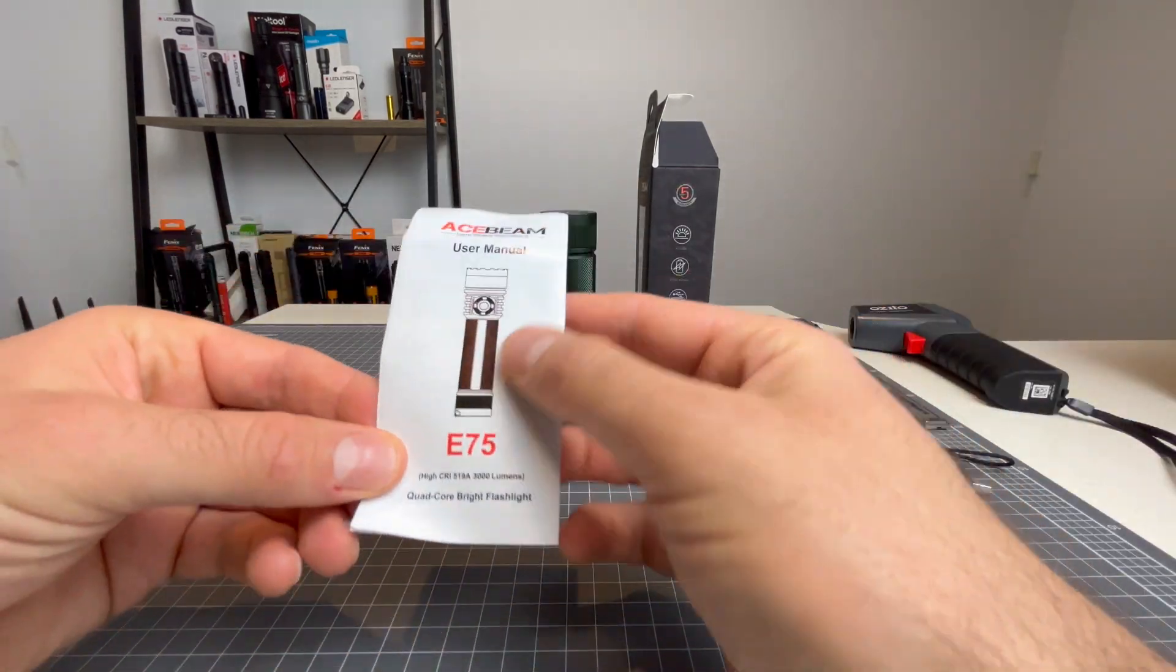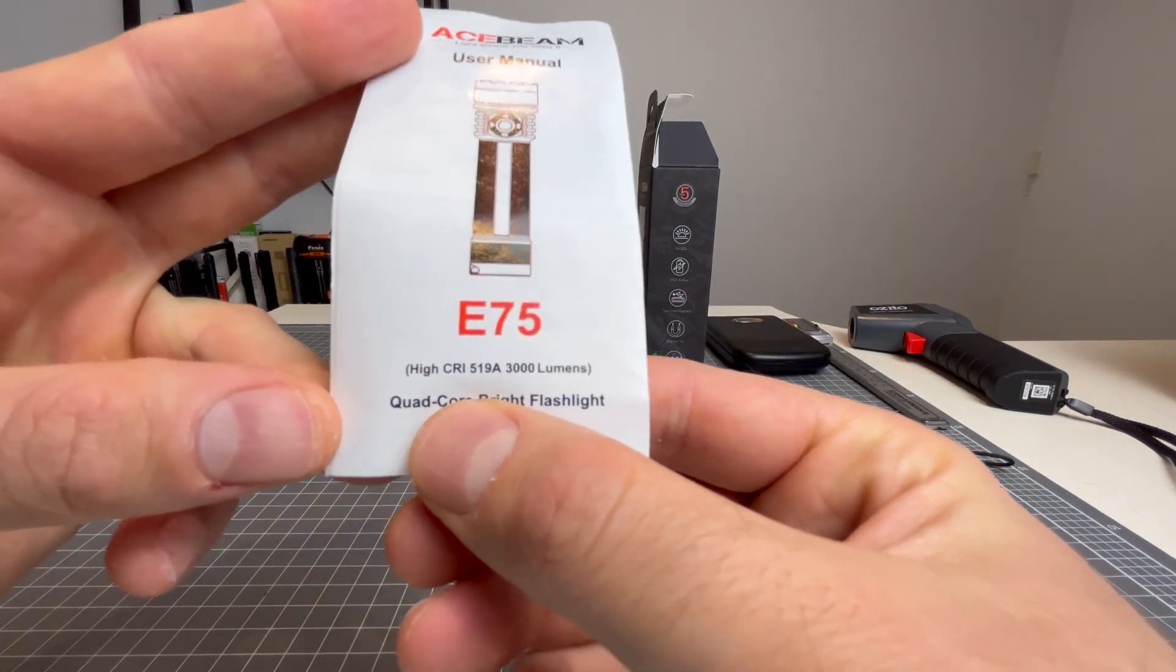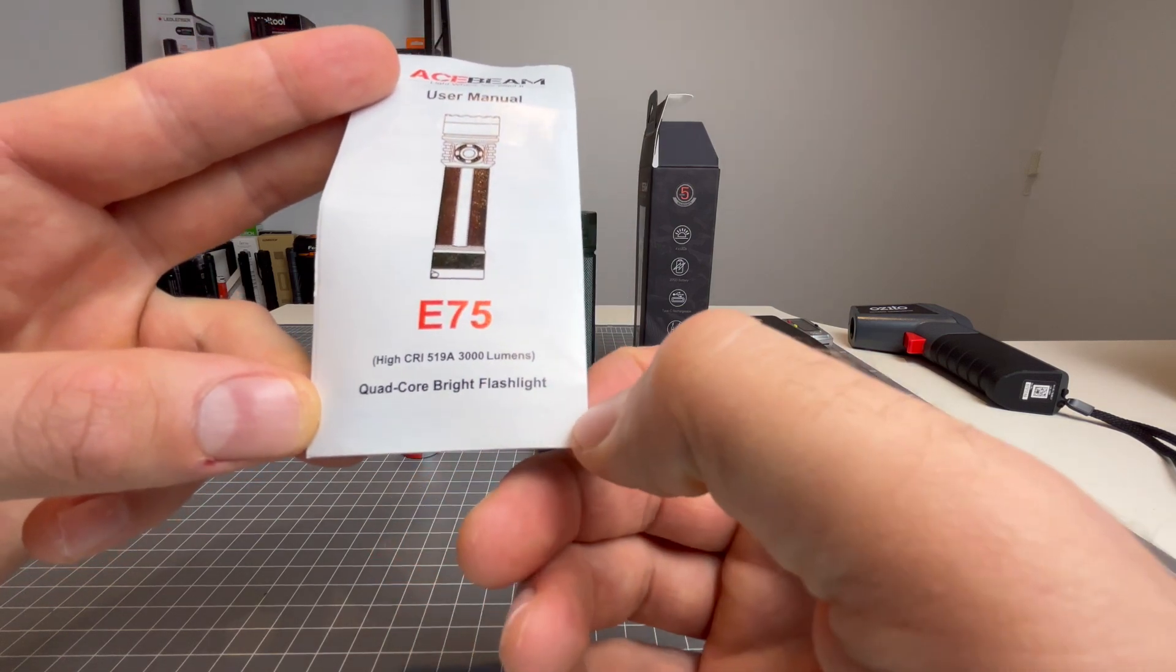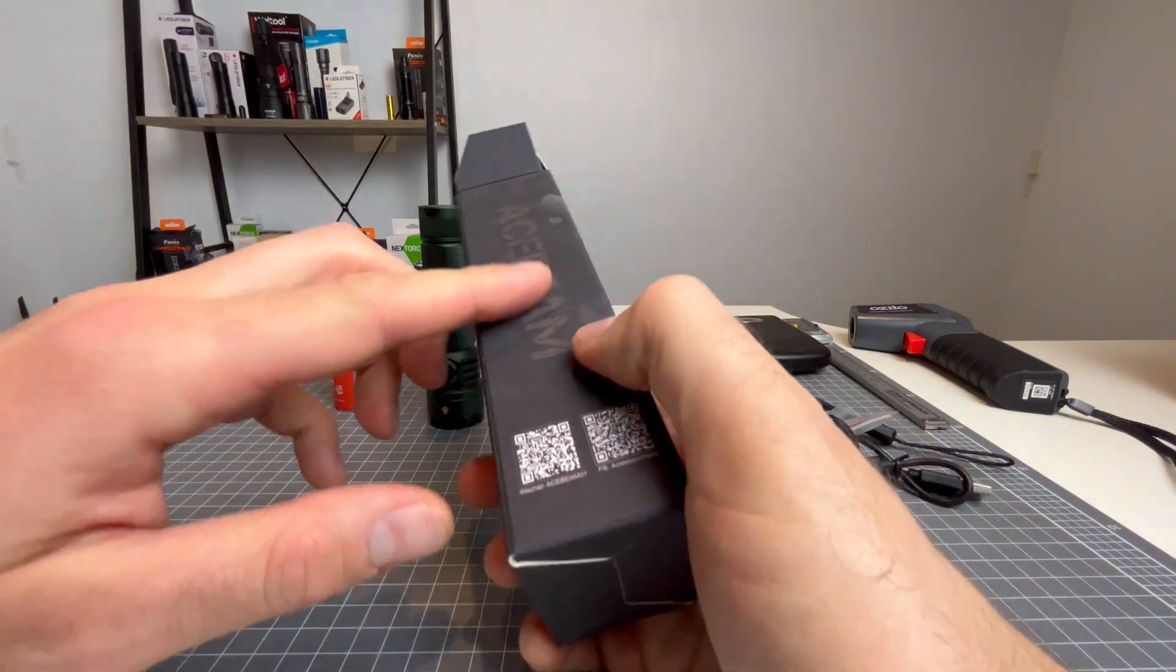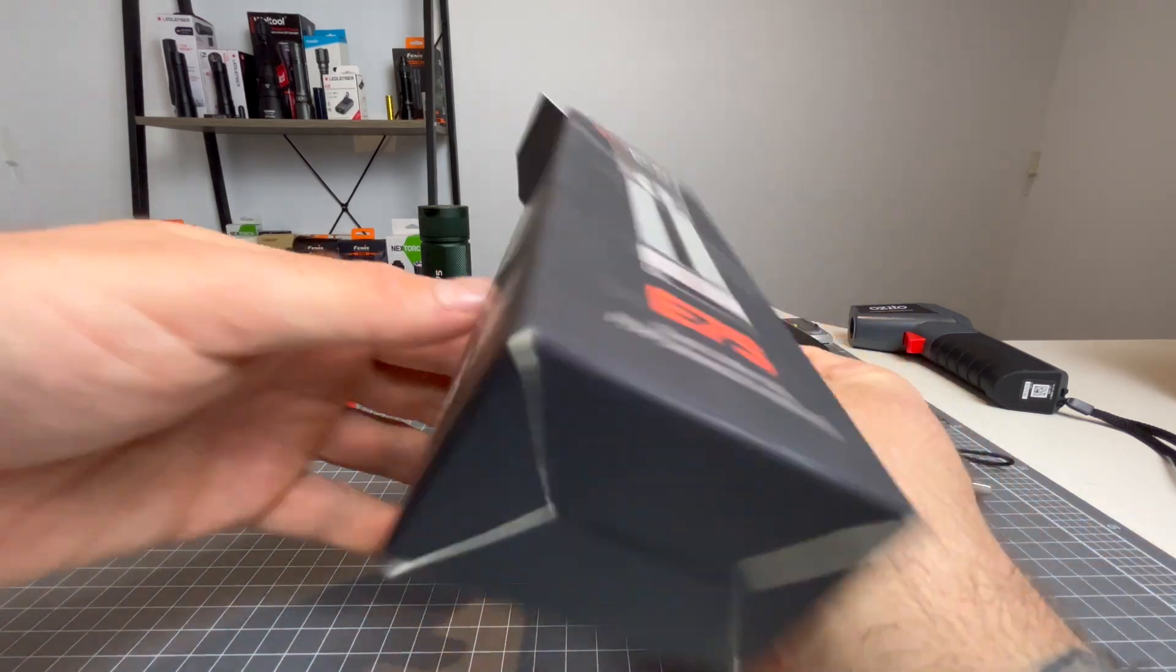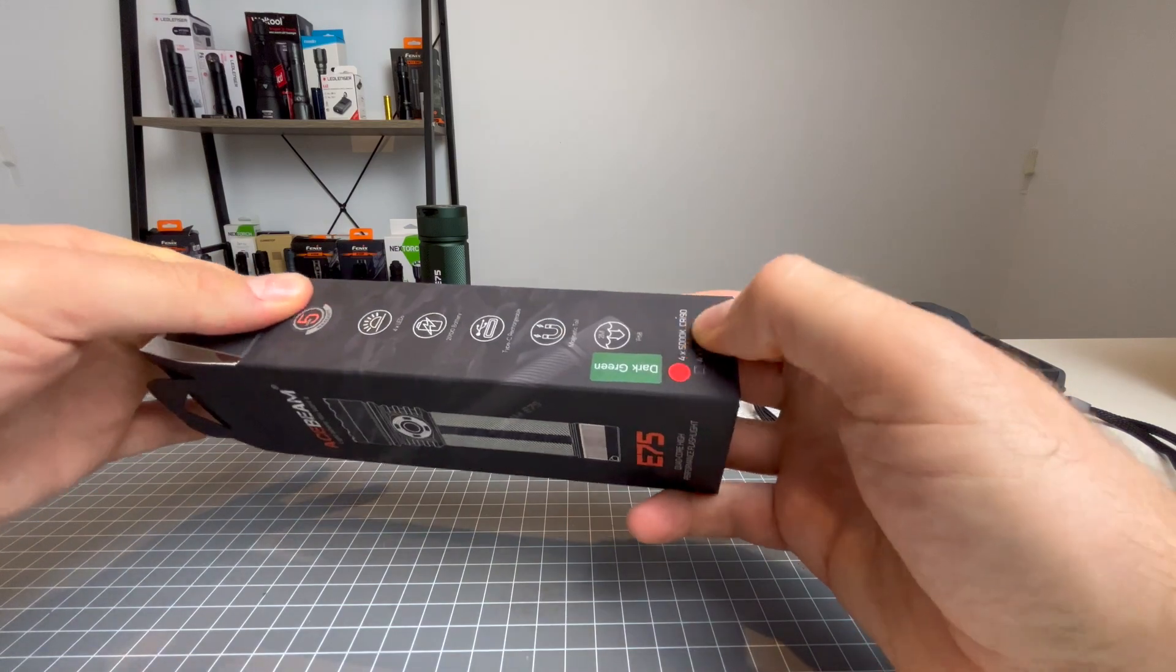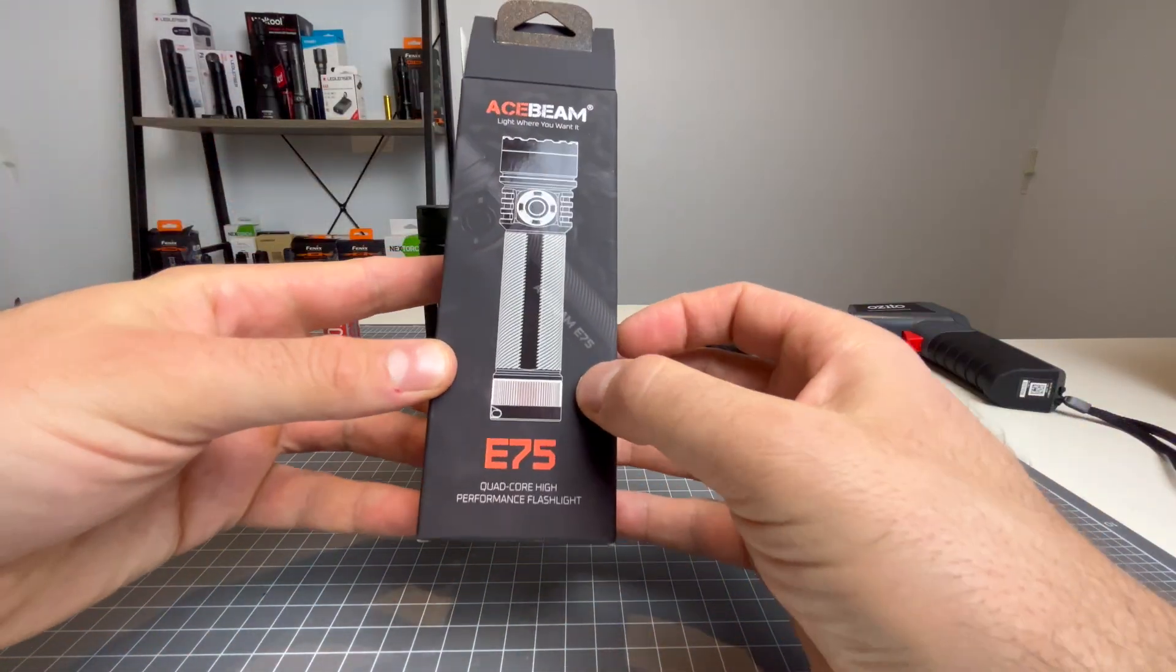And last but not least, you have your E75 user manual. Down here, as you can see, it says I got the high CRI 519A, so Nichia 519A emitters, 3000 lumens. Now one thing just to note is that the box, the feel of the box is really cool. It's got this like waxy feel. Don't know why they did that, but I love it. It's like this smooth waxy feel. Feels really cool.